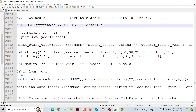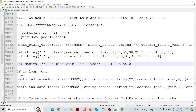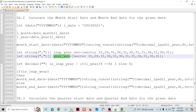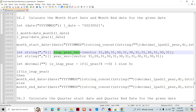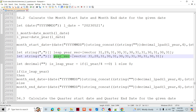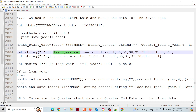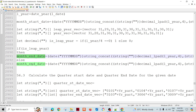For the month end date, leap year consideration is needed. A year is a leap year if year modulo 4 equals zero. We create two constant vectors — one for a normal year and one for a leap year — each with 12 elements representing the days in each month. The only difference between them is February, which has 29 days in a leap year.